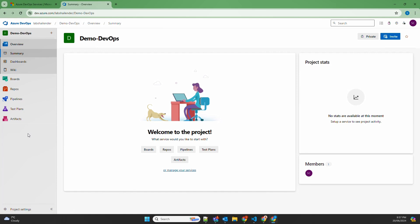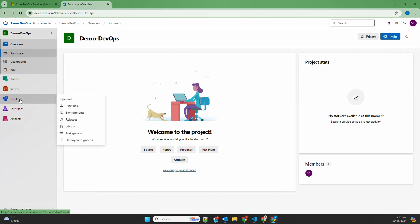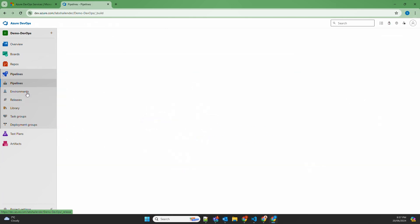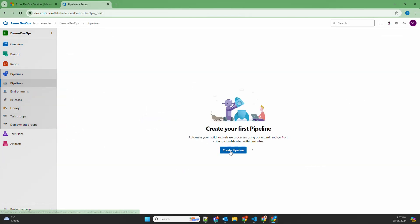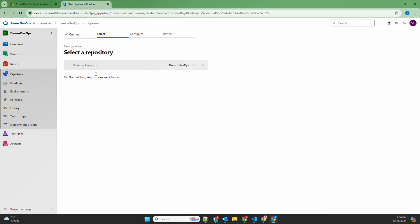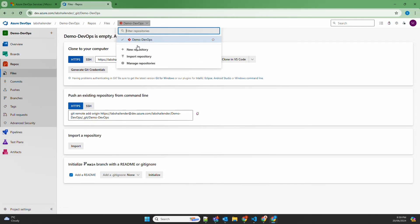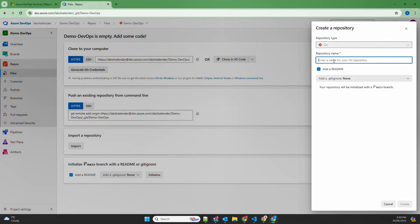Once you're logged in with an organization and project created, you'll see the different components of Azure DevOps: Boards, Repos, Pipeline, Test Plans, and Artifacts. In this video we'll focus on Pipelines and Repos. Let's go to Pipeline and click on 'Create Pipeline.' It asks where your code is — meaning which Git repository your code is in, because the pipeline will create a YAML file and save it there. We'll use Azure Repos. There's no repository yet, so let's go to Repos and create a new one named 'first pipeline.'